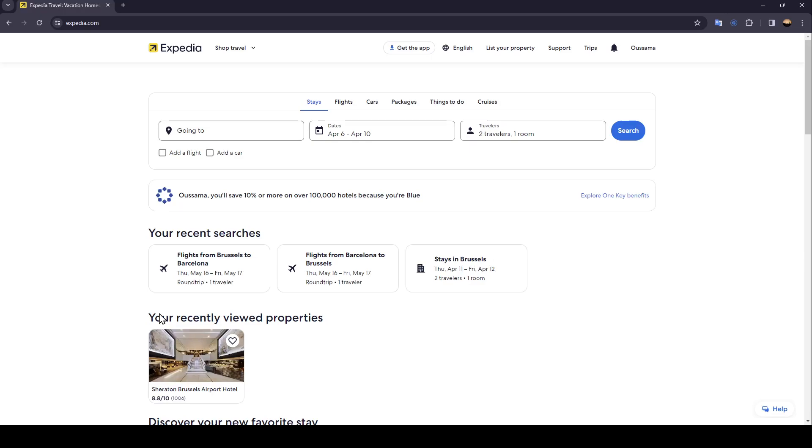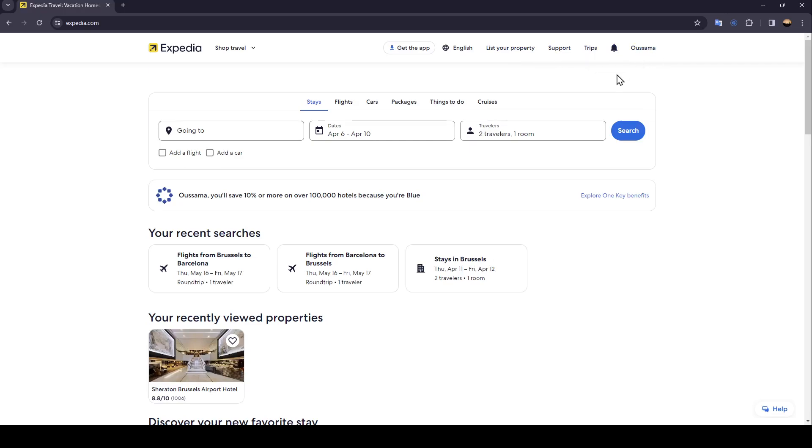As you can see, I'm right now in Expedia and this is how the home page looks like. Right here in the top you're going to find all of the sections including list your property, support, trips, modification, and lastly your profile section.